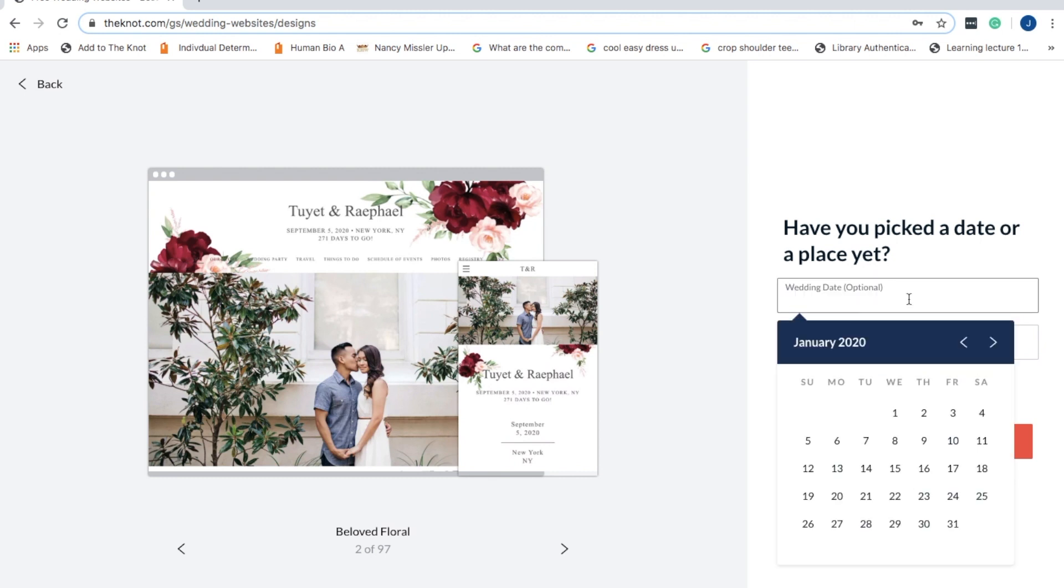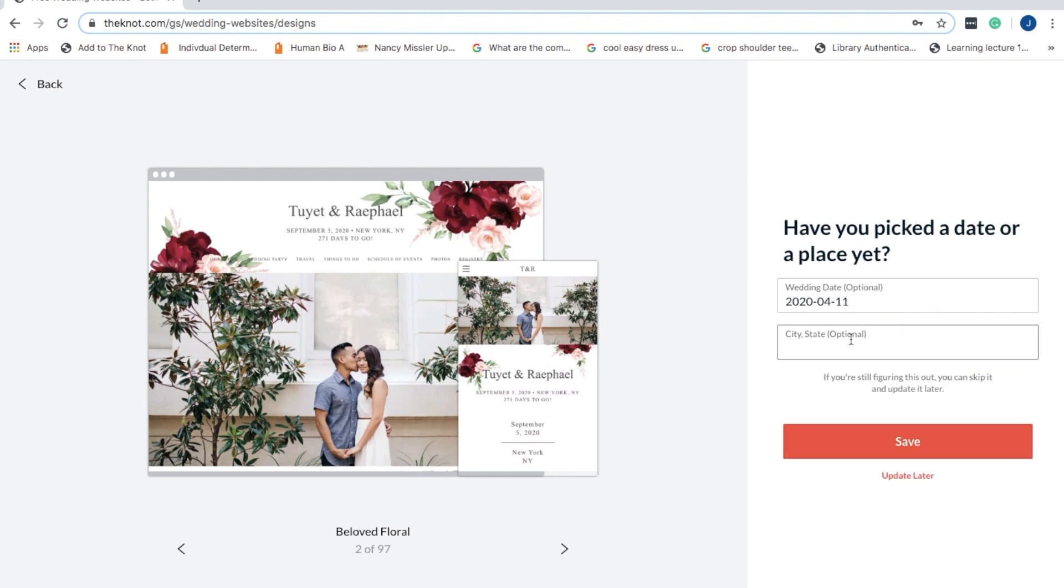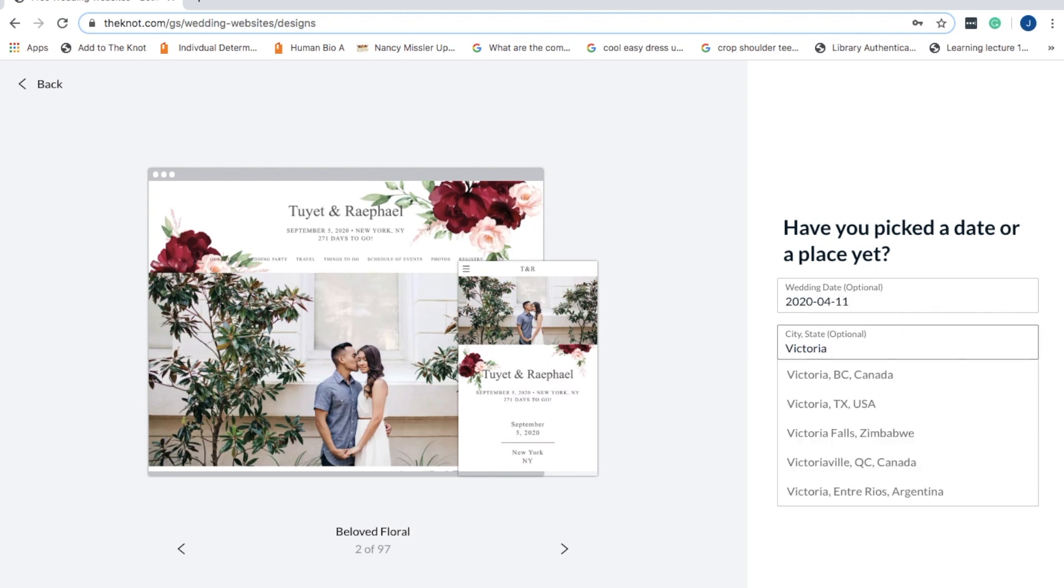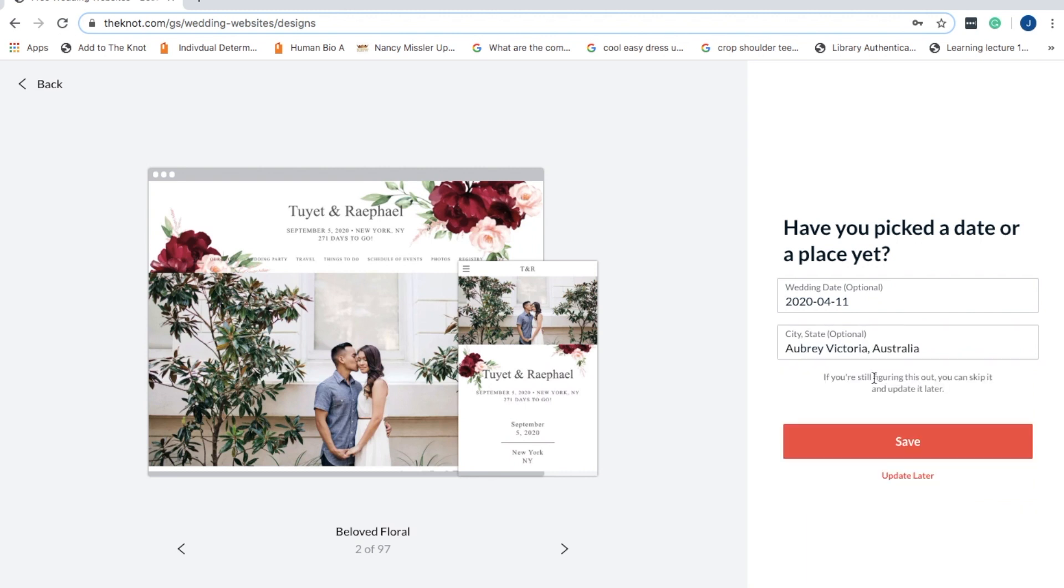Then it's going to ask you a few different questions. You don't have to answer them, but they are handy to put on the website, such as your wedding date.